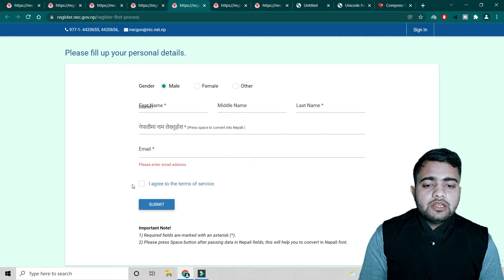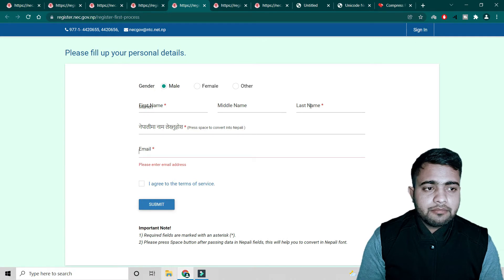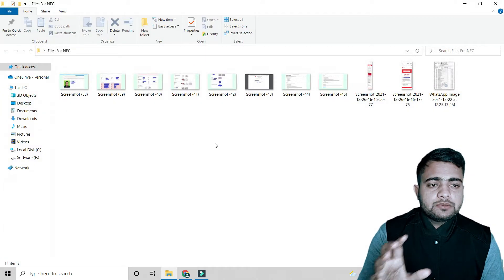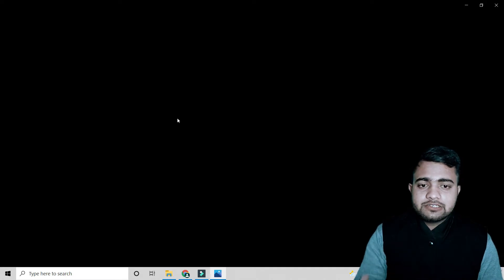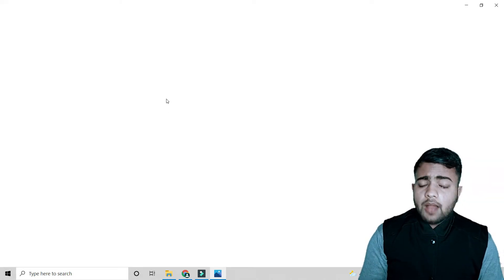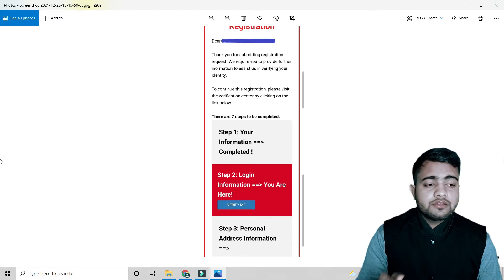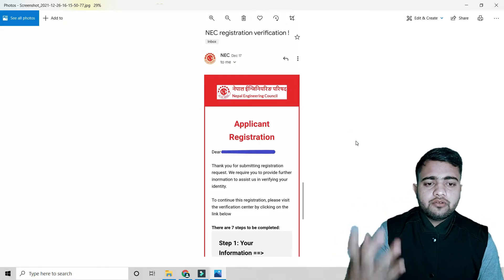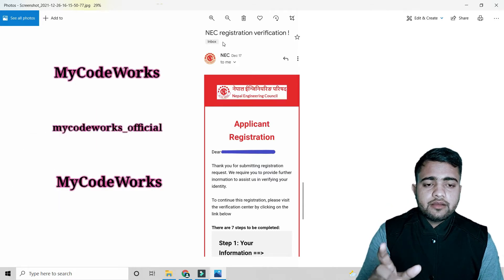Here you have to write your email, agree to the terms and conditions, and submit. After filling these things, you will get a confirmation email to the address you specified. When you click Register or Sign Up, you will receive a mail with further information about the steps to complete.